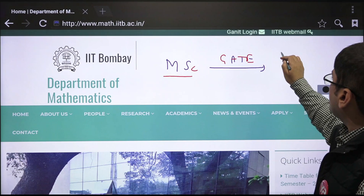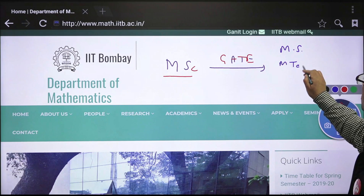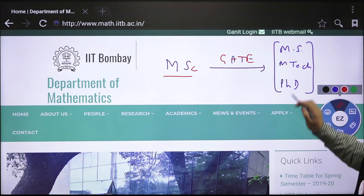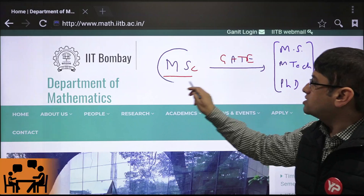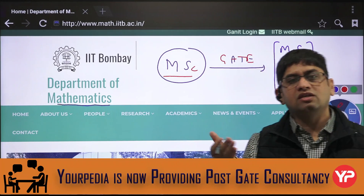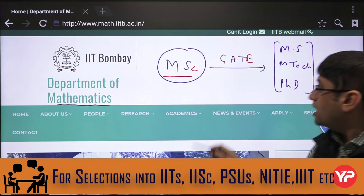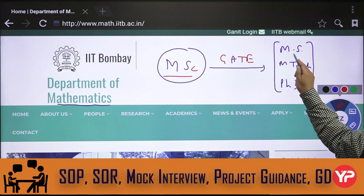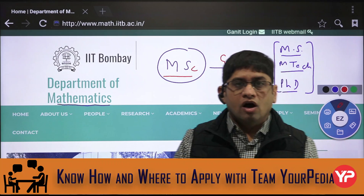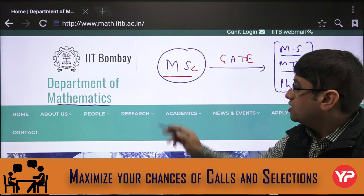On the basis of the GATE exam, they can get admission into three courses at IITs: MTech, MS, and PhD. So if you are from MSc mathematics, MSc chemistry, MSc physics, MSc biology, or any basic science, and if you have a valid GATE score, then you can apply for MS courses, MTech courses, and PhD courses at IITs.